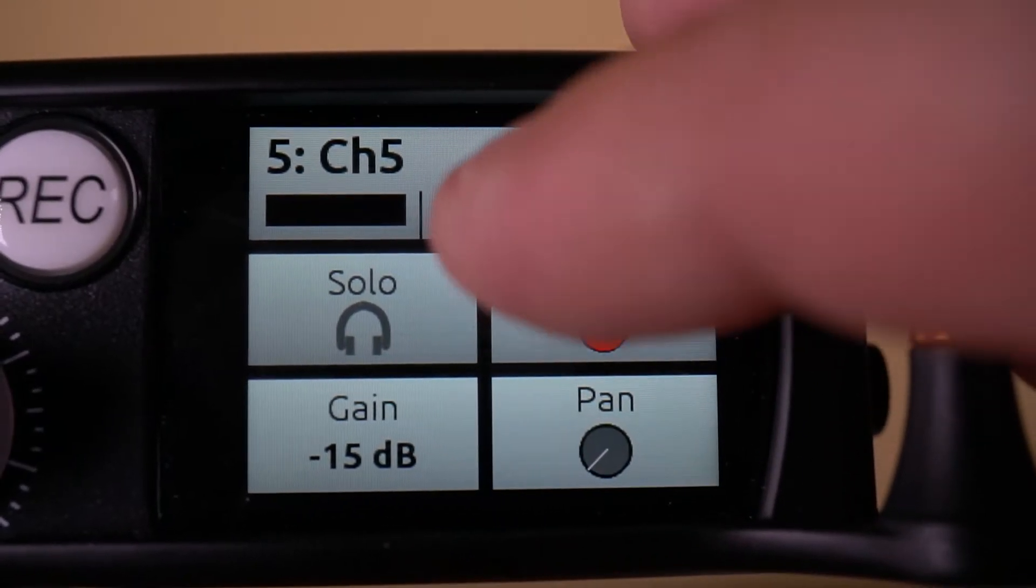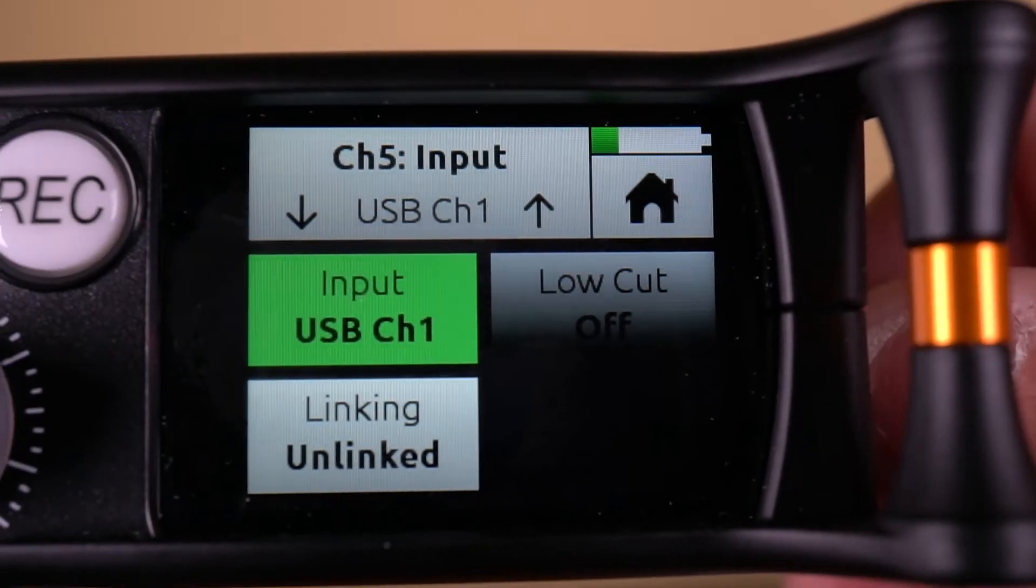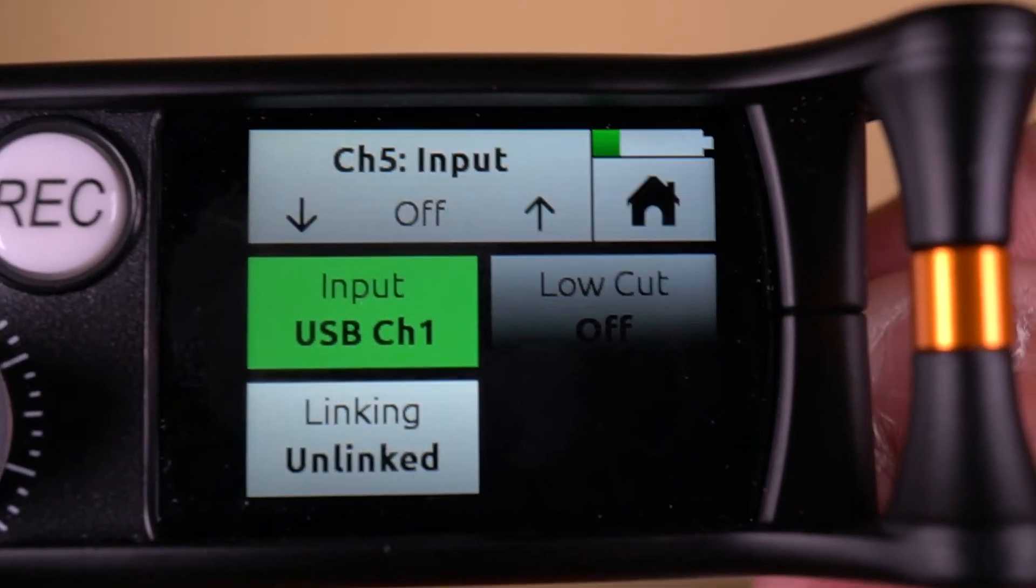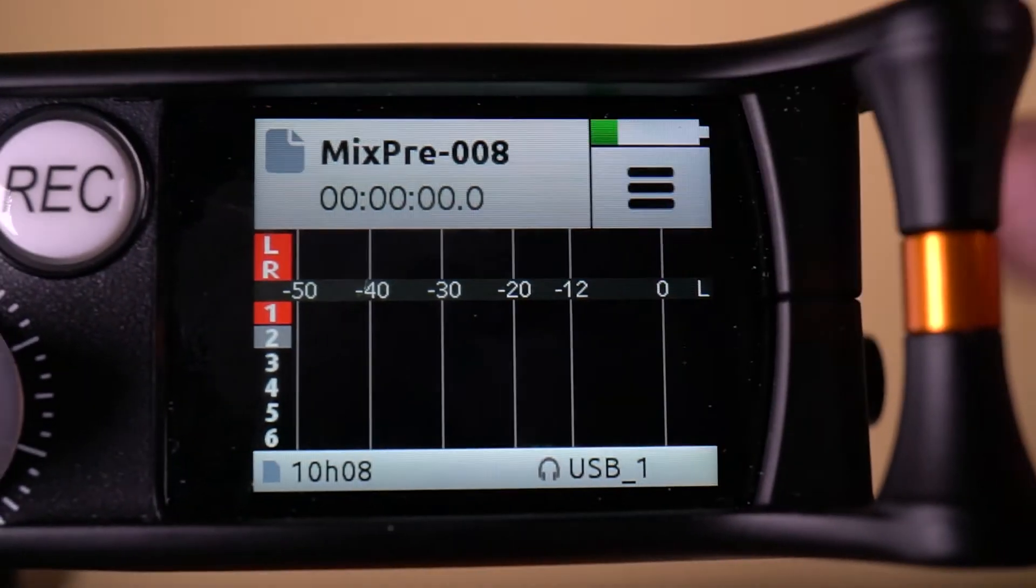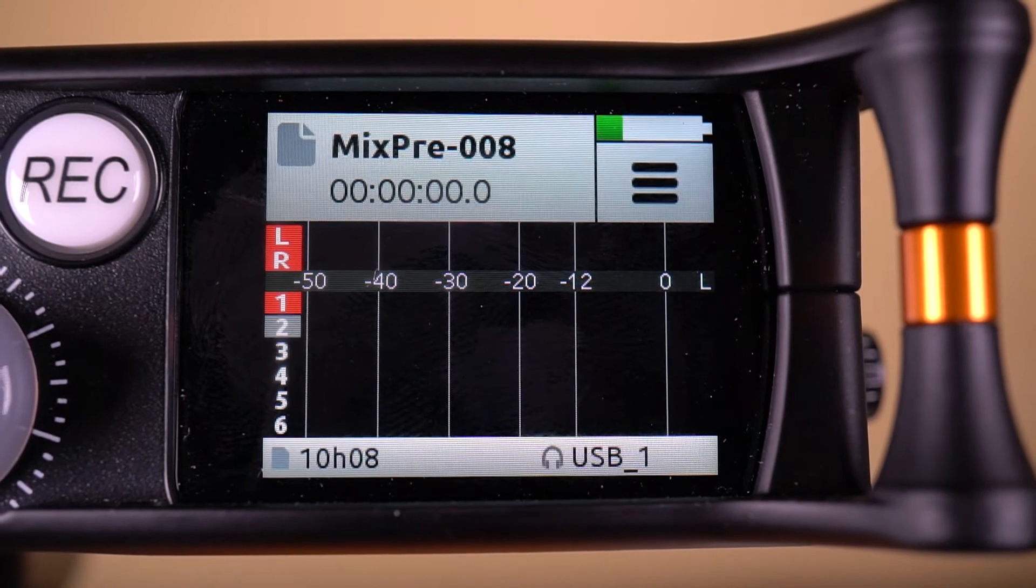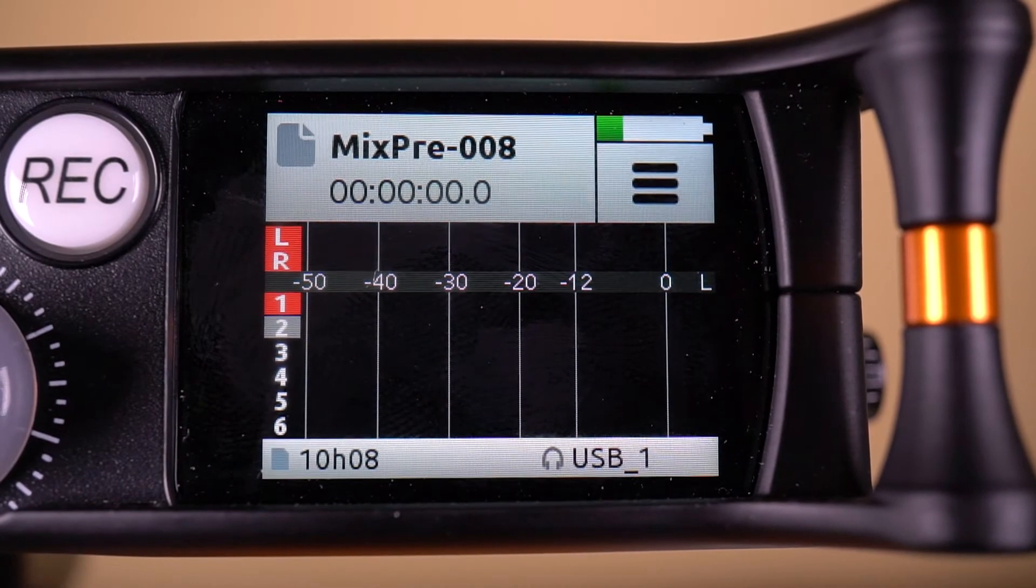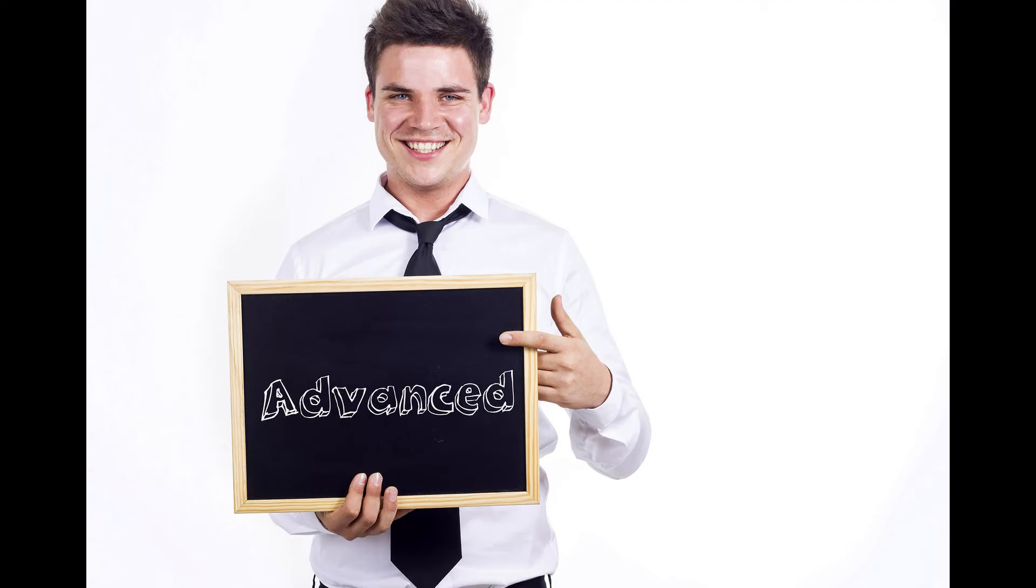In my first MixPre USB functionality video, I talked about the basic functions of using the Sound Devices MixPre as a USB interface for your computer. But what if you want to go a little more advanced?